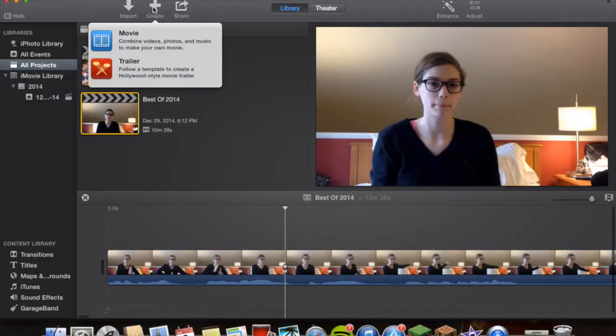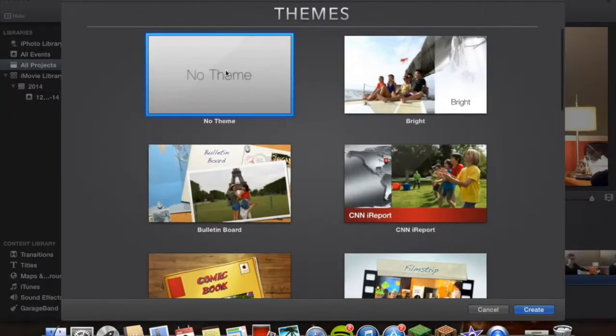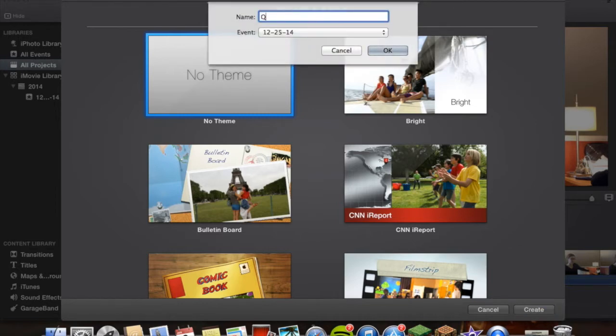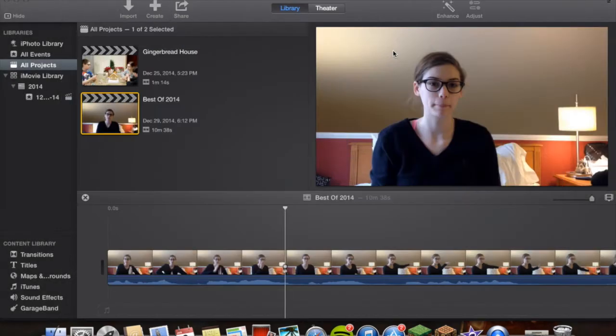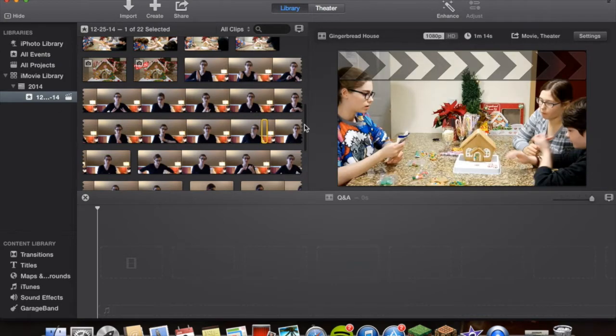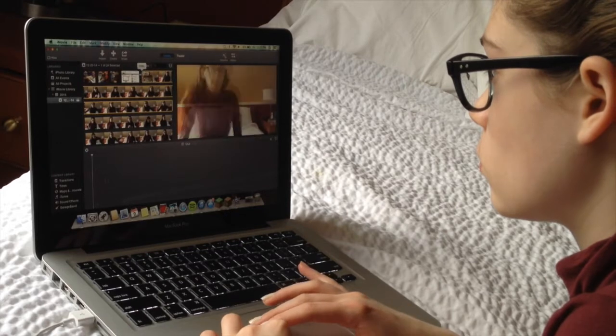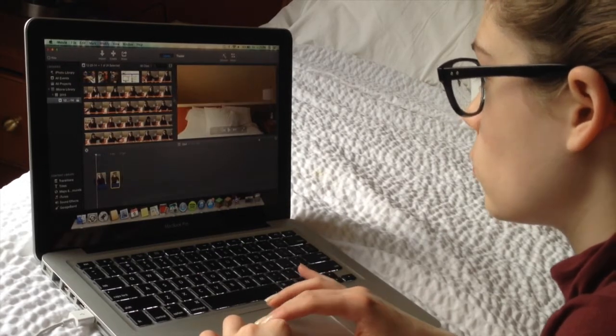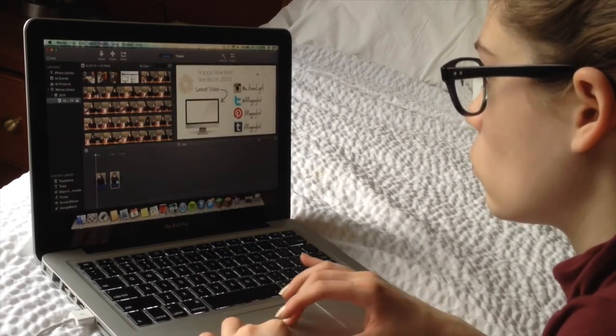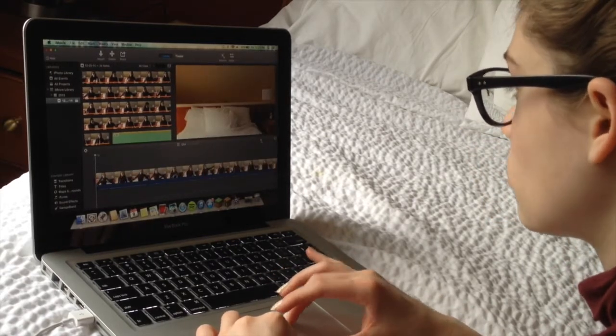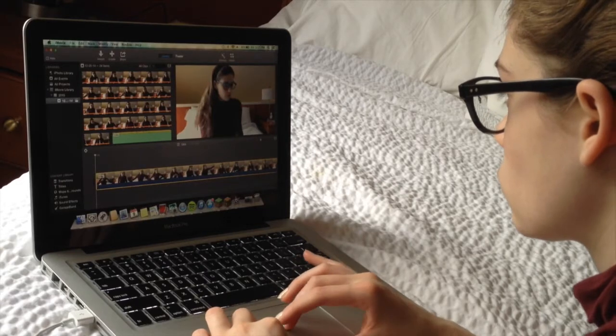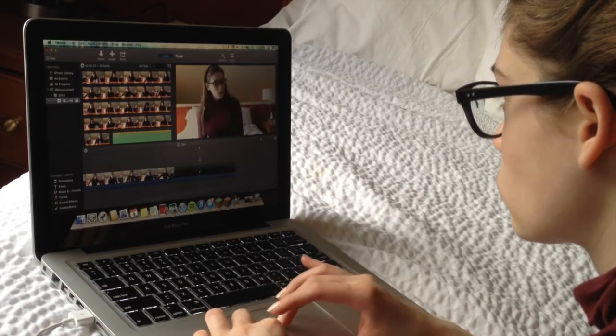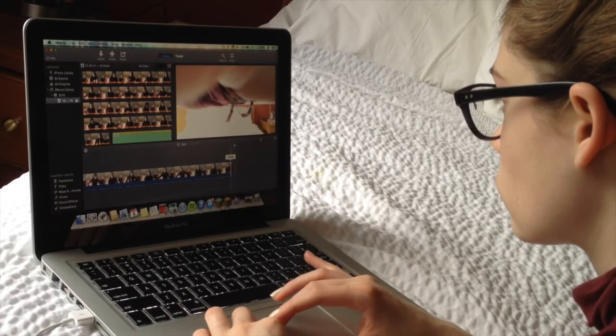What I use to edit my videos is just iMovie. First I create a new movie and then select no theme because I usually don't use a theme. Then I title my movie or whatever. This was for the Q&A I edited while I was editing the Q&A. Then I import my videos from my computer and then I just add them in and start trimming out all the excess film.